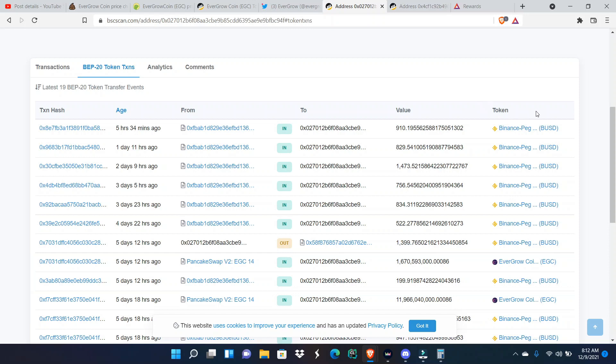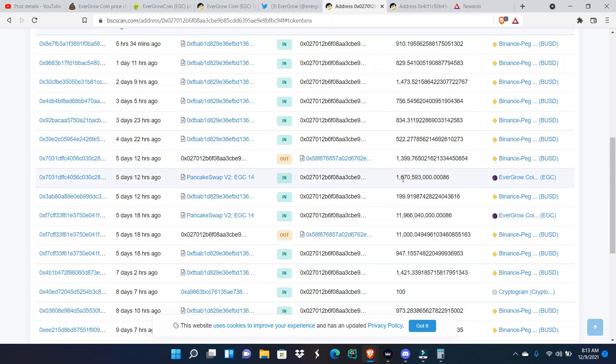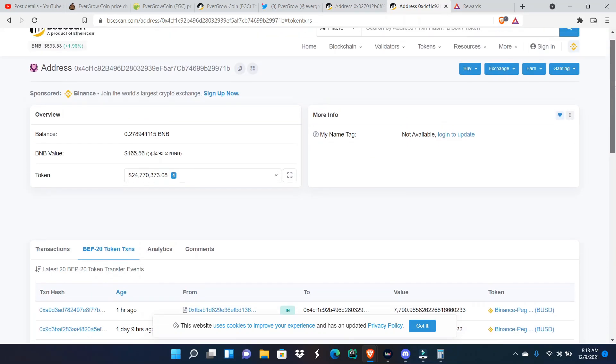I think it's pretty admirable of him to have sold eleven thousand of his BUSD and then transferred it into EverGrow Coin and then go on to buy even more EverGrow Coin. Shows his faithfulness into the project, his transparency to the community, and him wanting to help the community by increasing the volume.